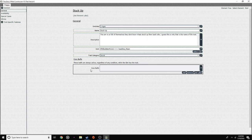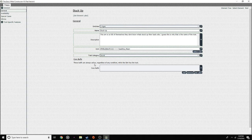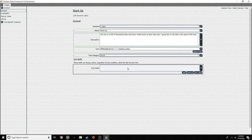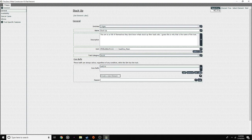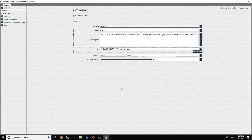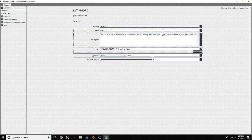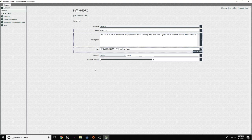Now we're going to go to 'Core Buffs' — like it says, these buffs are always active regardless of any condition while the sim has the trait. We're going to add one, click on it, and then 'Elementary Build Tree.' We're going to click on buff and just leave this the way it is. No emotion weight, emotion happy — but leave it alone. Nothing should be added here.